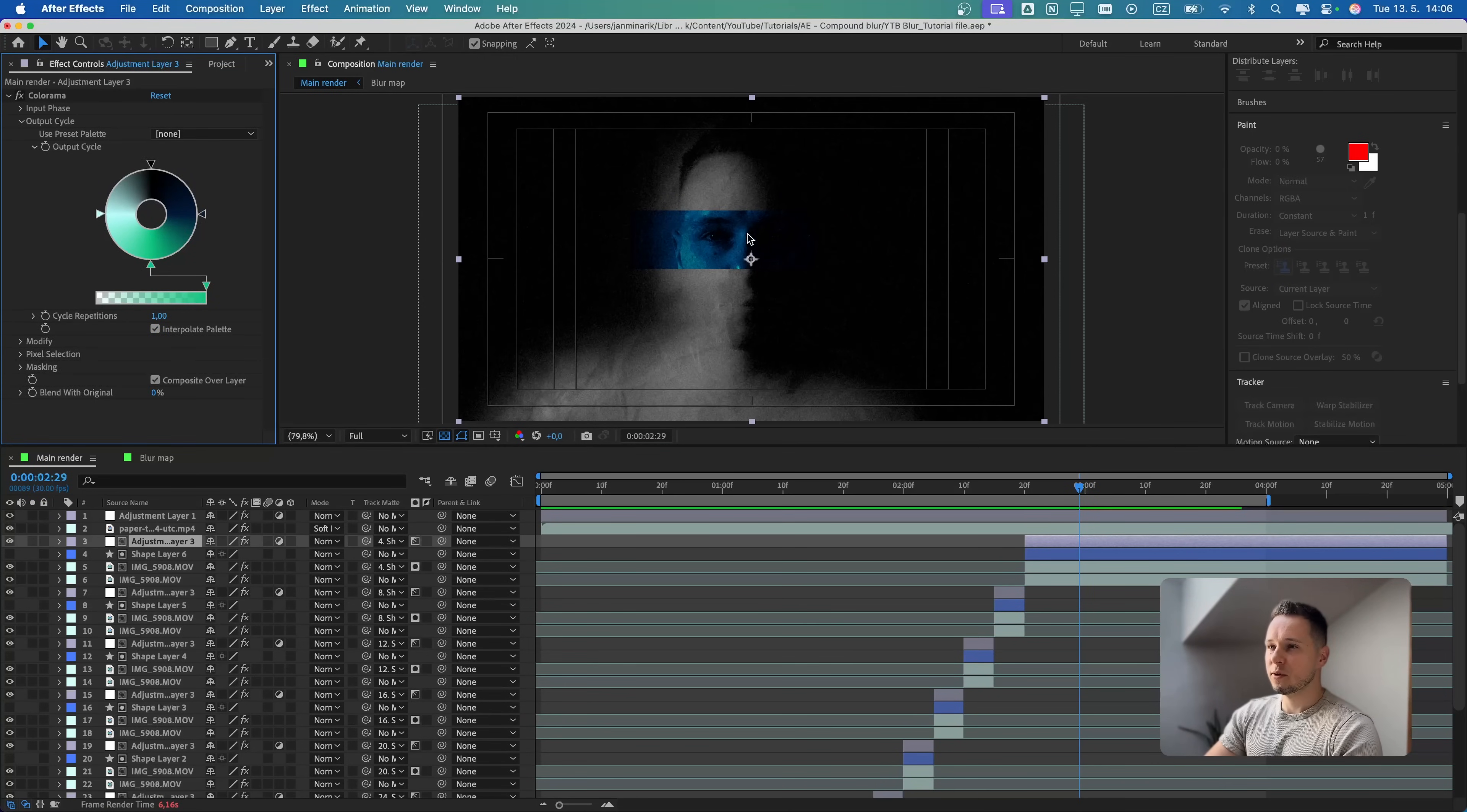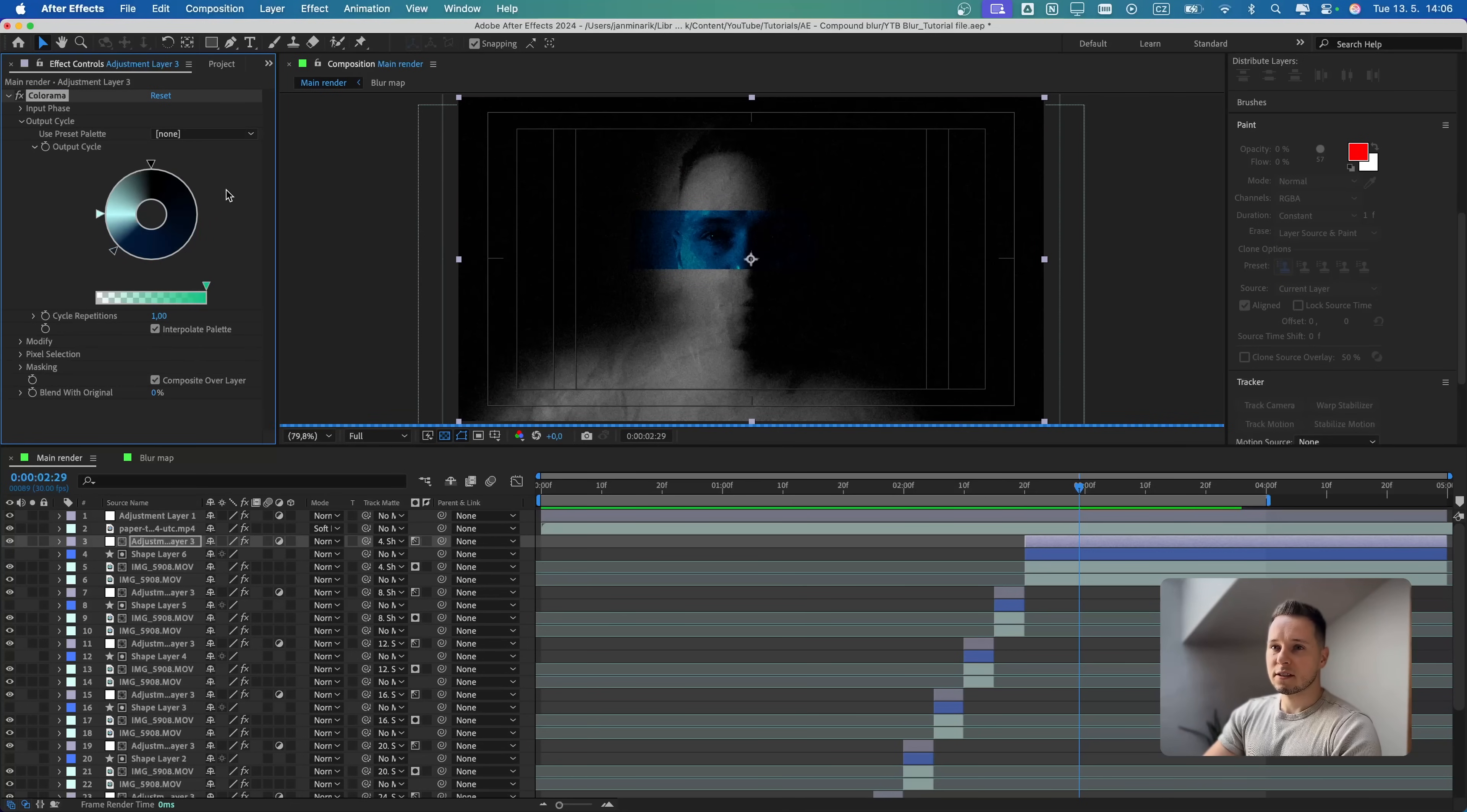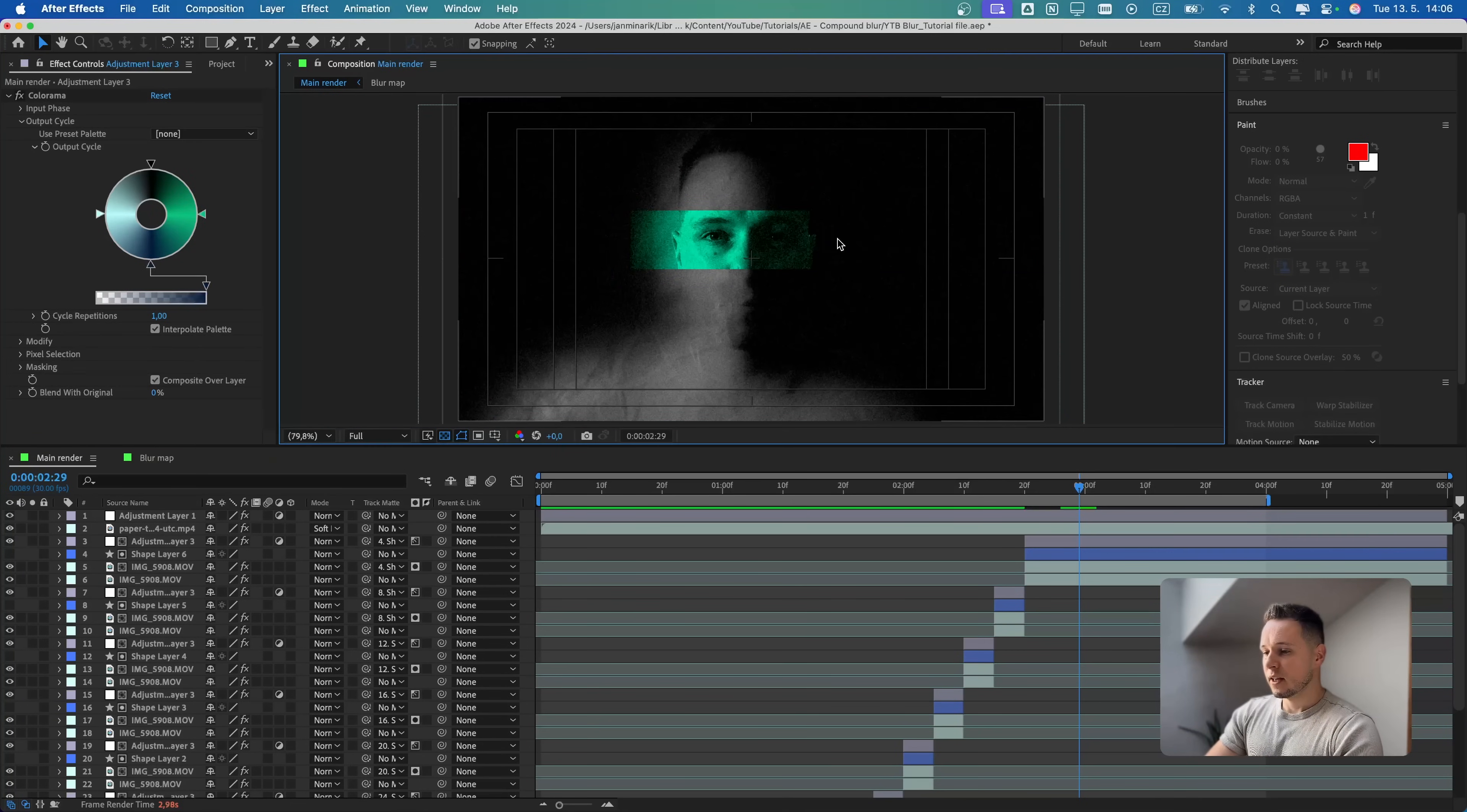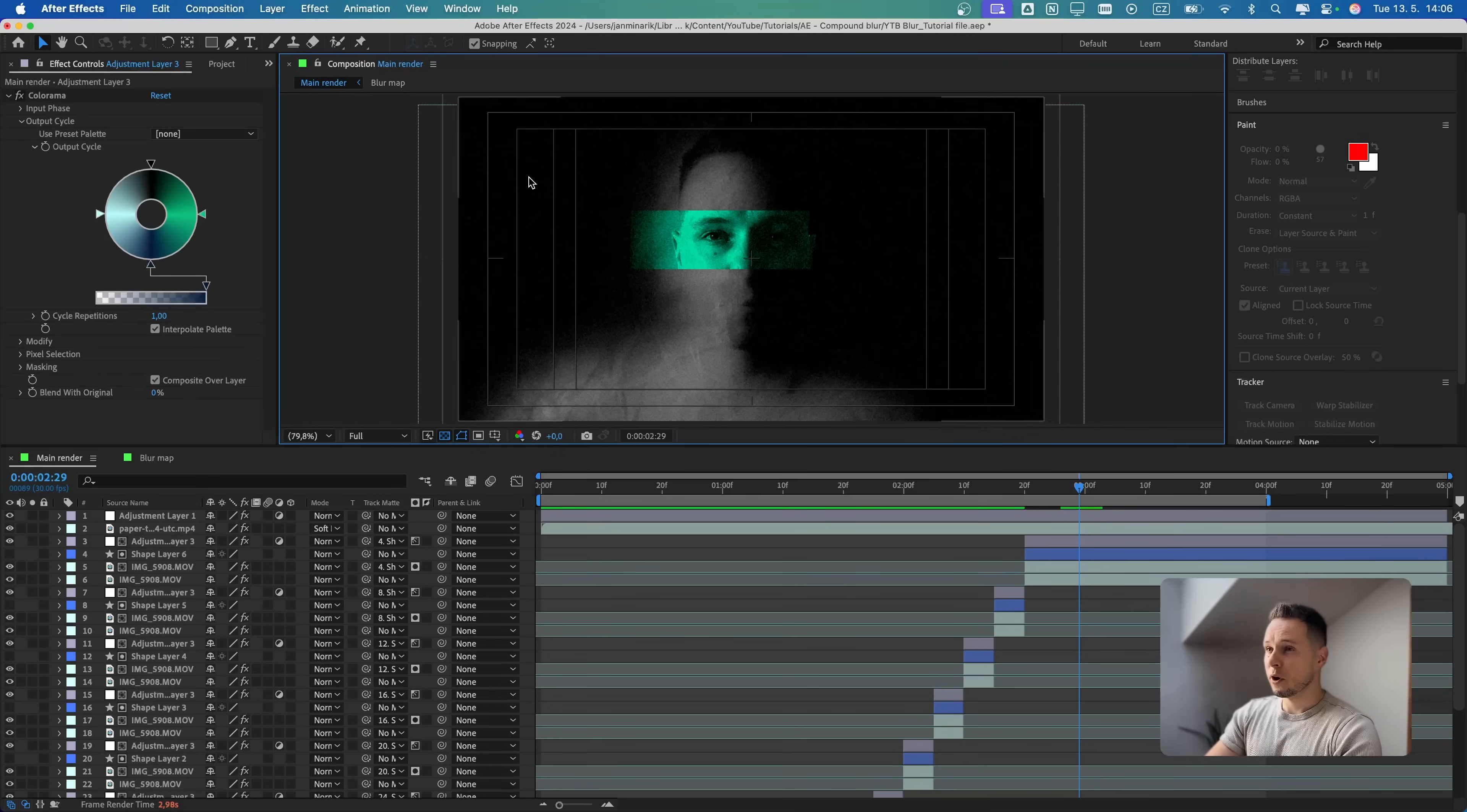Also what I think might be good to do is go to the output cycle and switch these two colors because now it's pretty dark. If we switch the blue and the green color, it gives us much better look because it just stands out more.